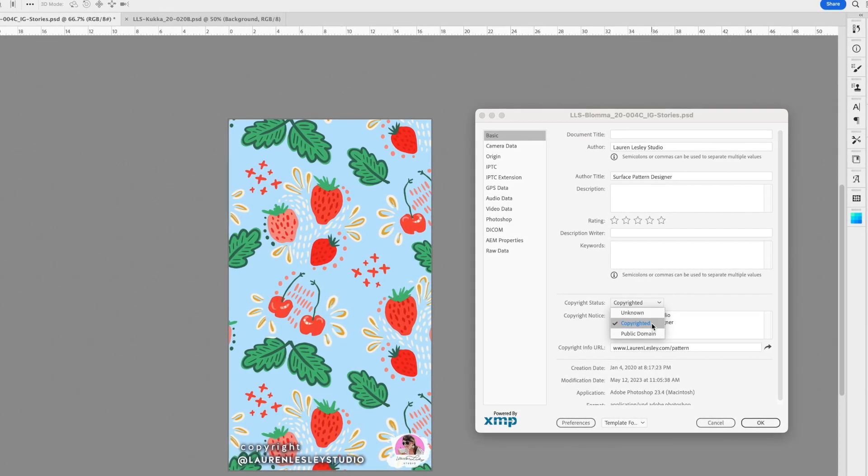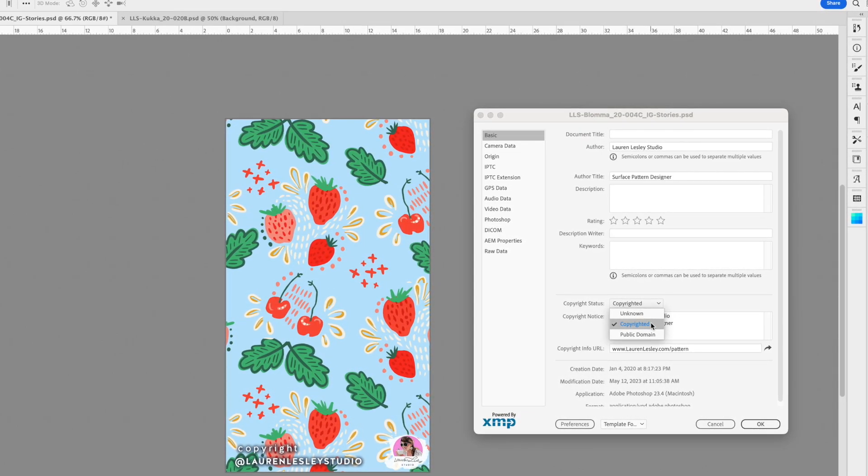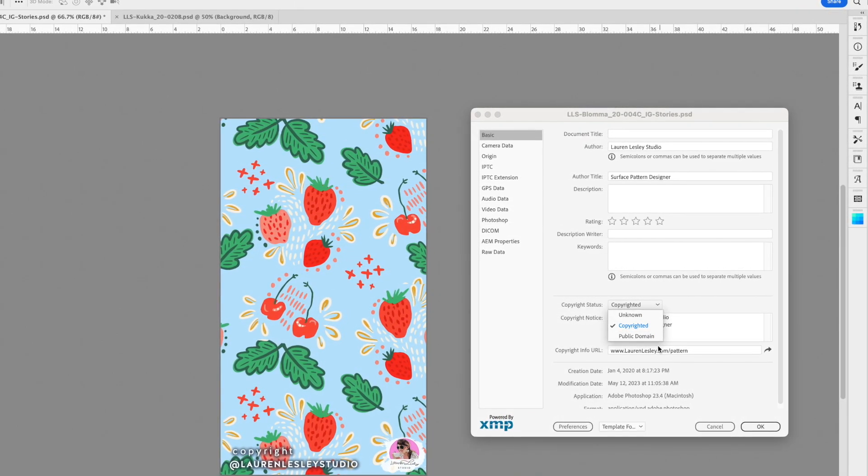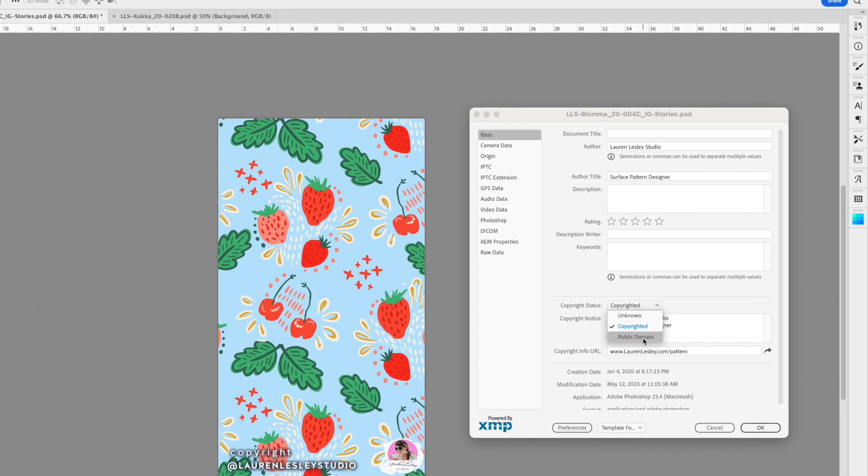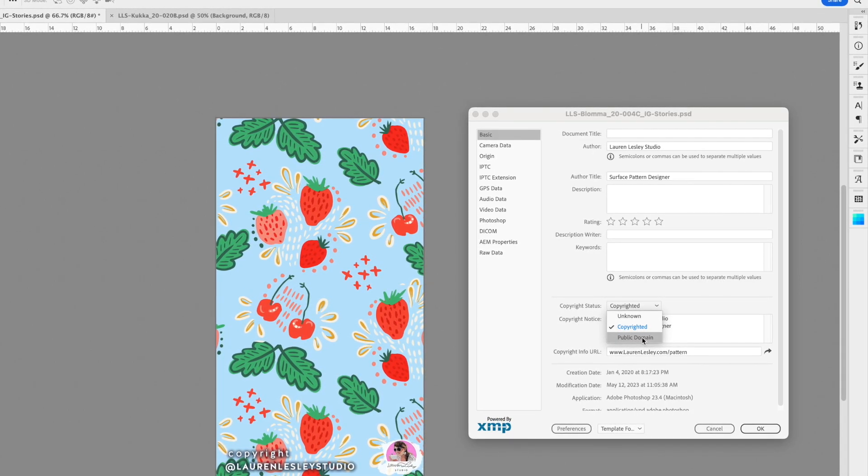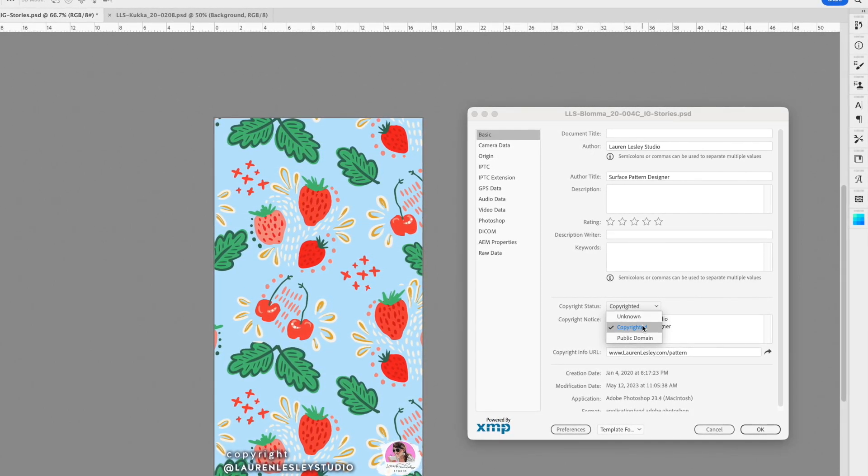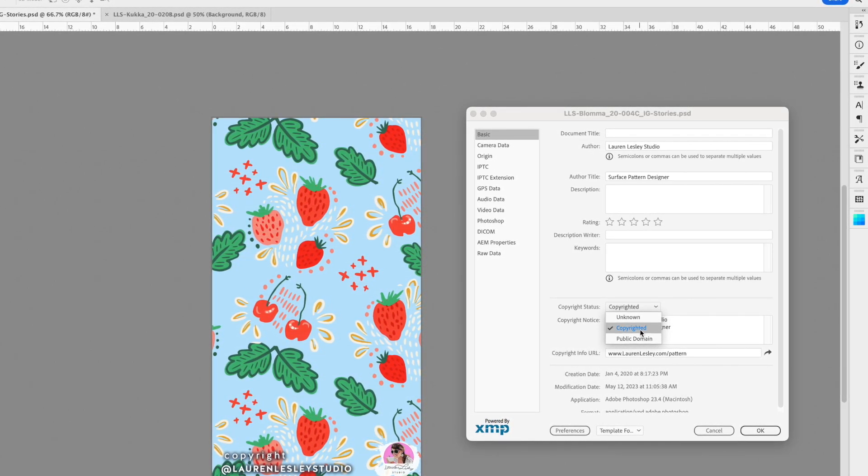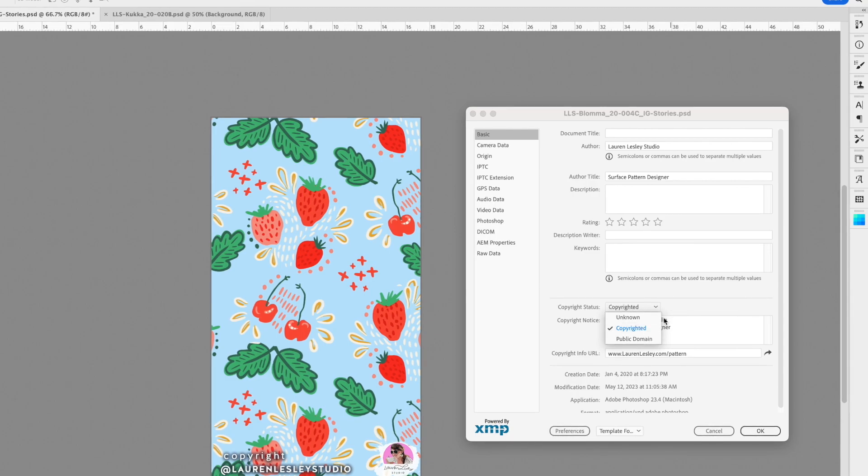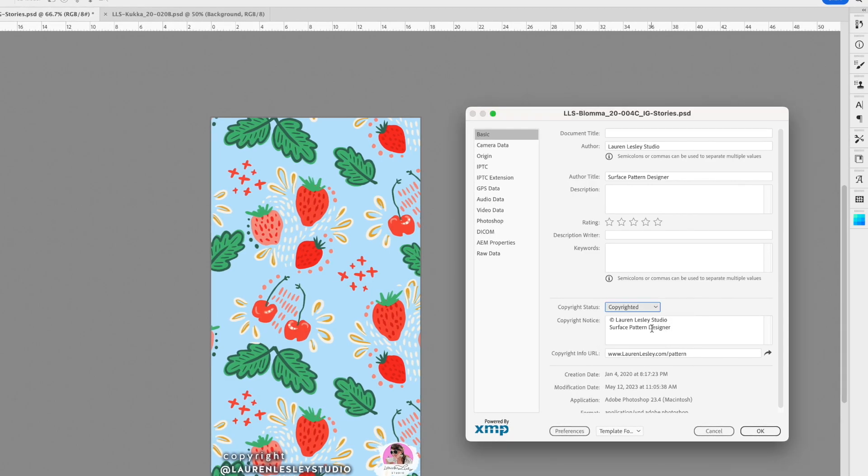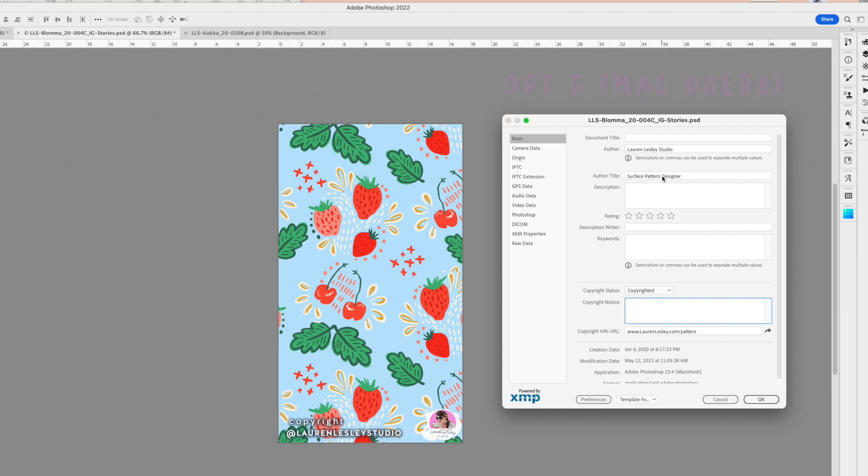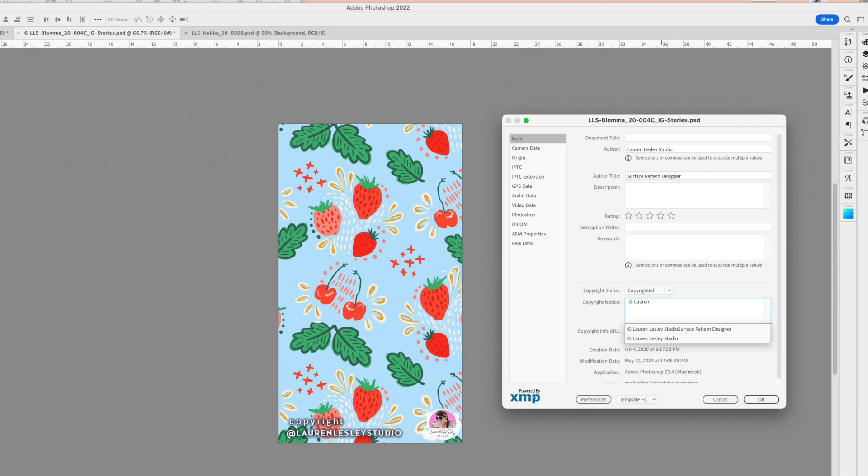Make sure you're clicked to Copyrighted. If this is something anyone can use, you could click Public Domain, but assuming you want this artwork copyrighted, click on Copyrighted. From there, this is probably going to be blank when you first bring it up. You can click Option+G if you're on a Mac to get the little copyright symbol, and then type your name.